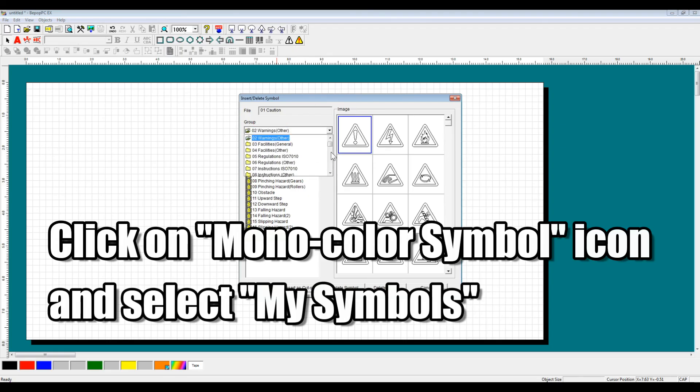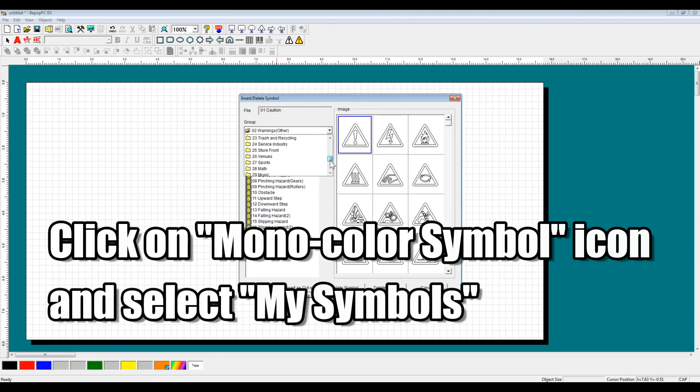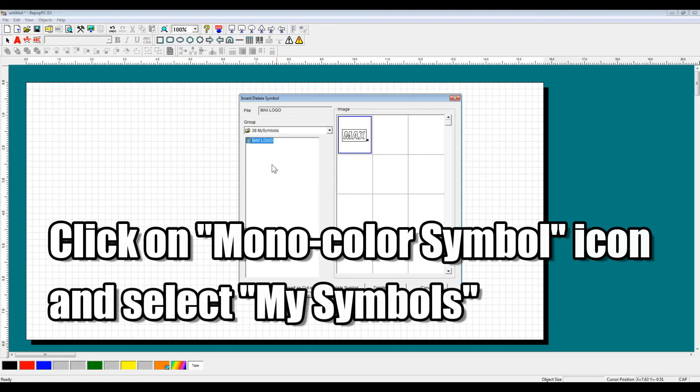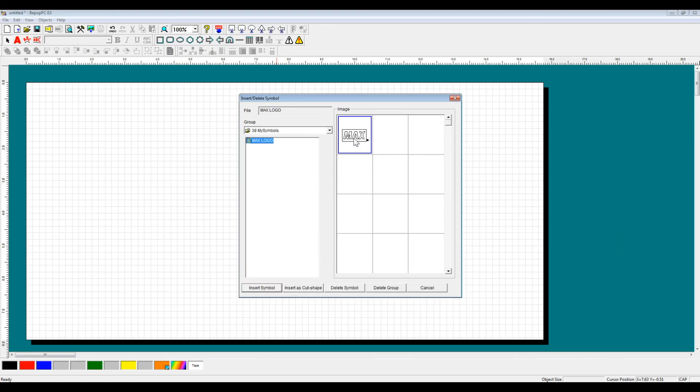you're able to do it by coming over to these icons here and clicking on the monocolor symbol icon. If you come down to the folder you selected, My Symbols, you'll see that your symbol has been incorporated into the software.